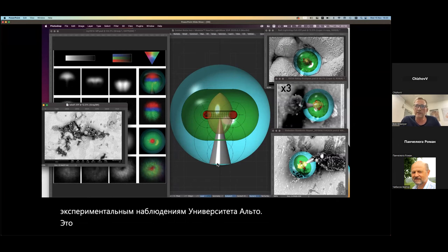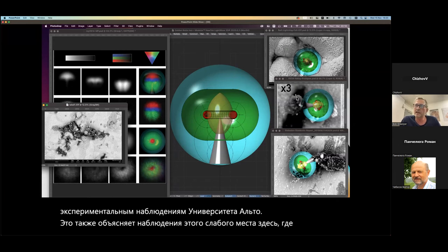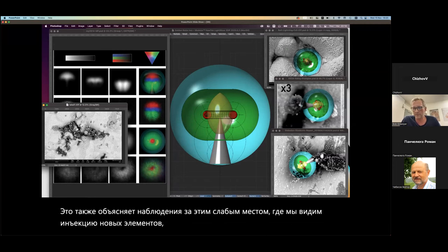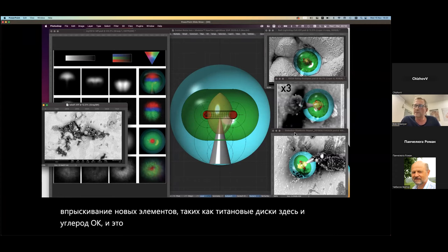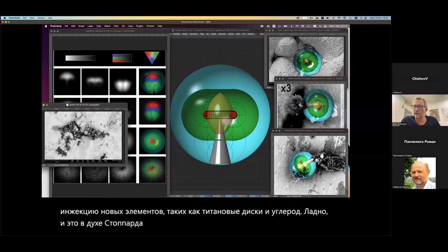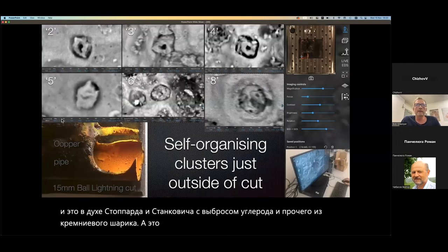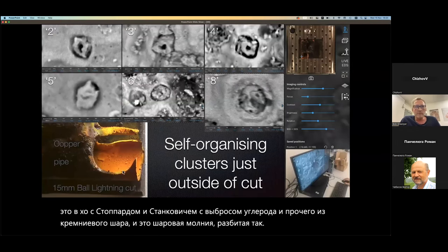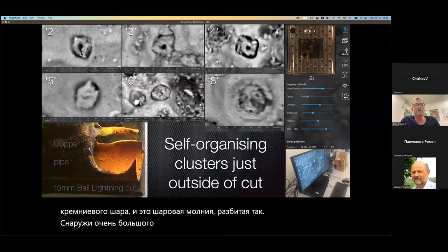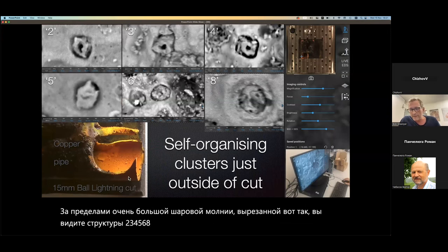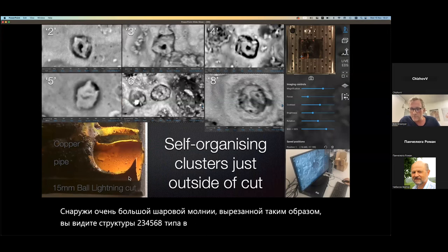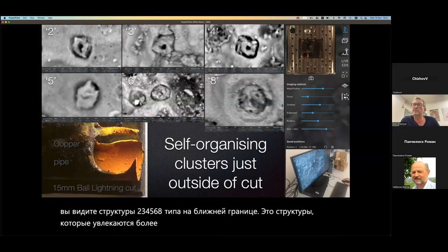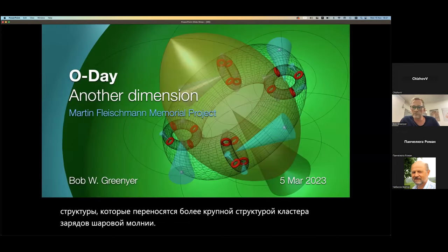It also explains the observations of this weak point here, where we see ejection of new elements like titanium discs and carbon. This is in HHO with Stovard and Stankovich, with the ejection of carbon and material from a silicon ball. Outside of a very large ball lightning cut like this, you see two, three, four, five, six, eight-type structures in the near boundary — structures carried along by a larger ball lightning charge cluster. This is a four-four type structure.